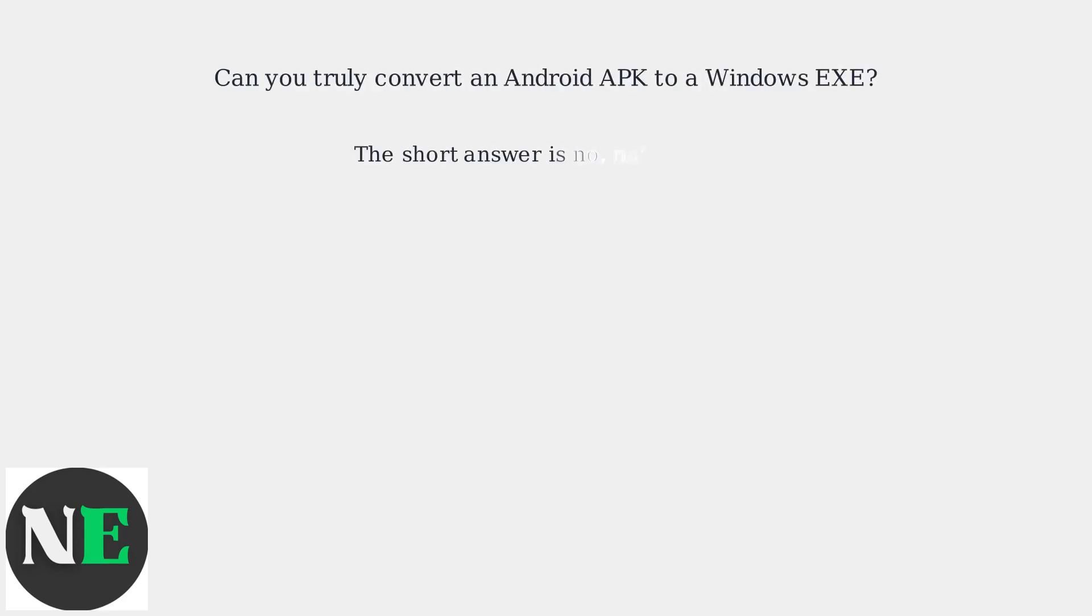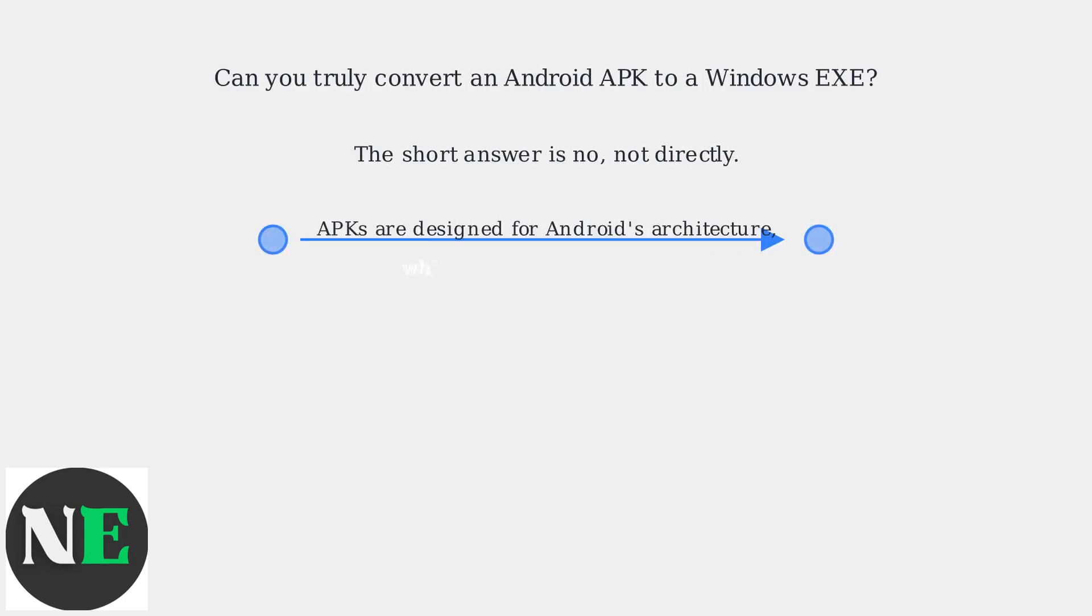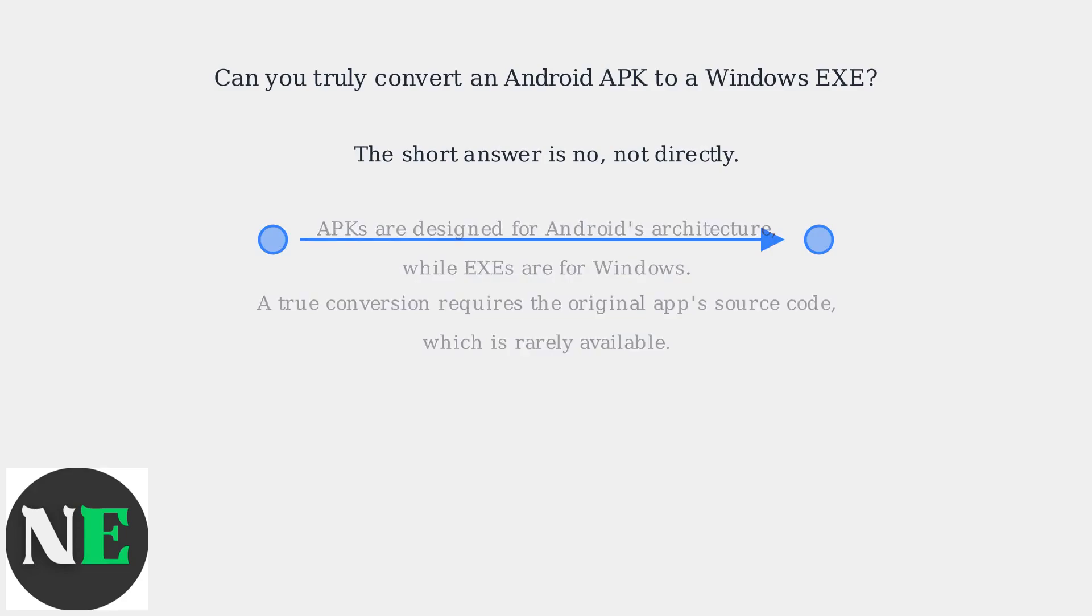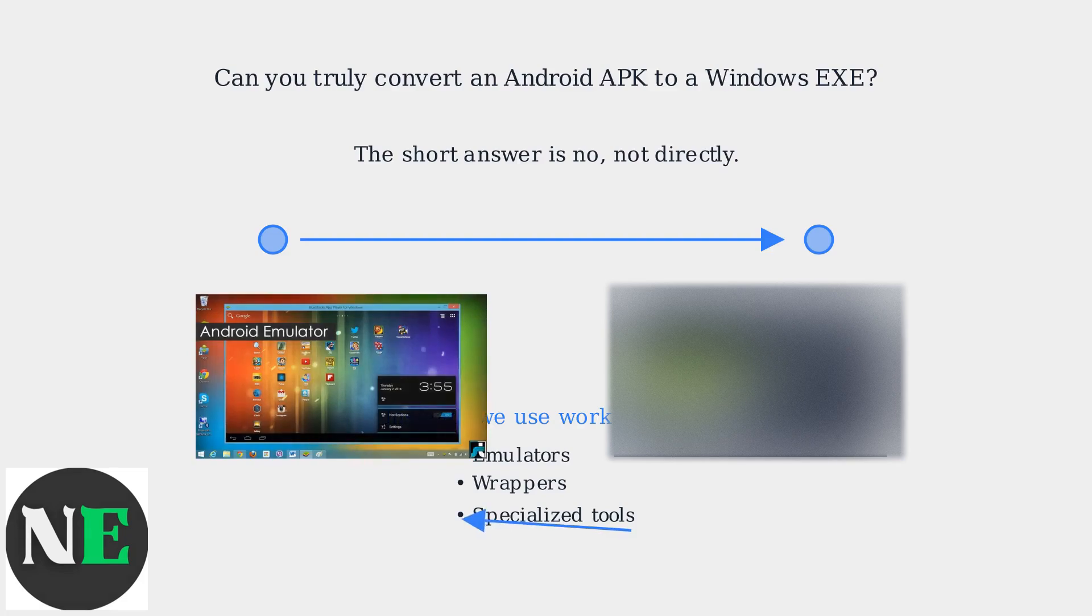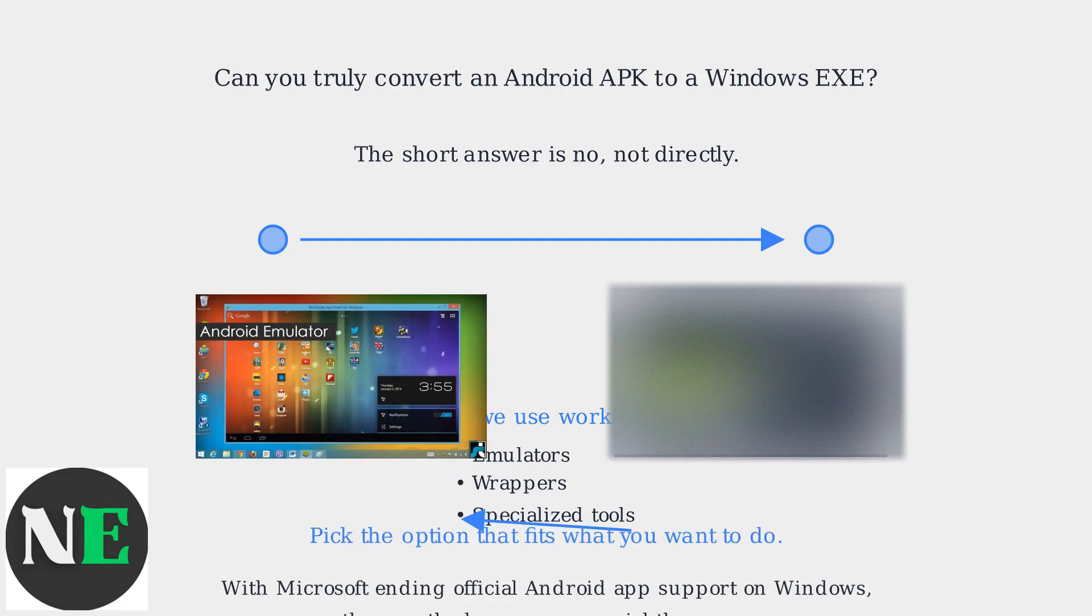Can you truly convert an Android APK file to a Windows EXE? The short answer is no, not directly. APKs are designed for Android's architecture, while EXEs are for Windows. A true conversion requires the original app's source code, which is rarely available.